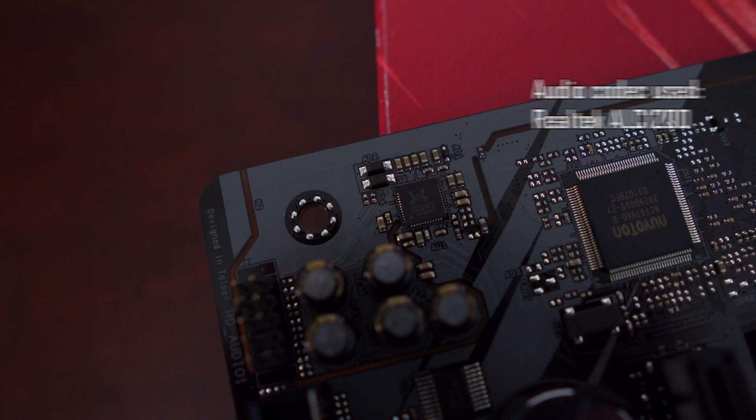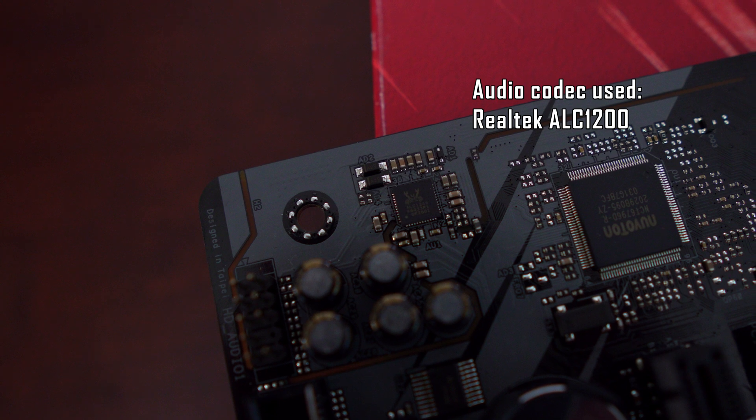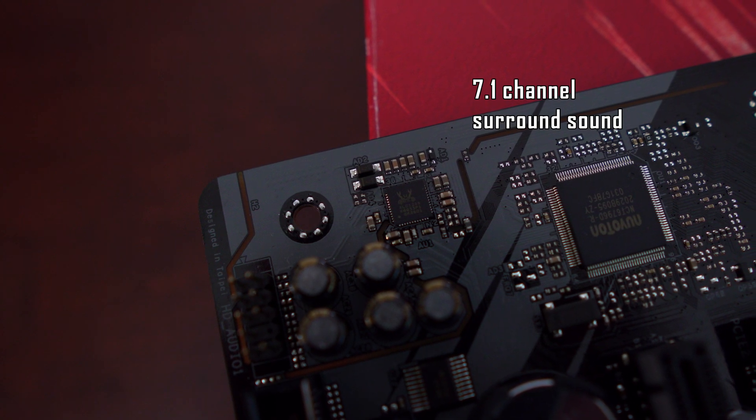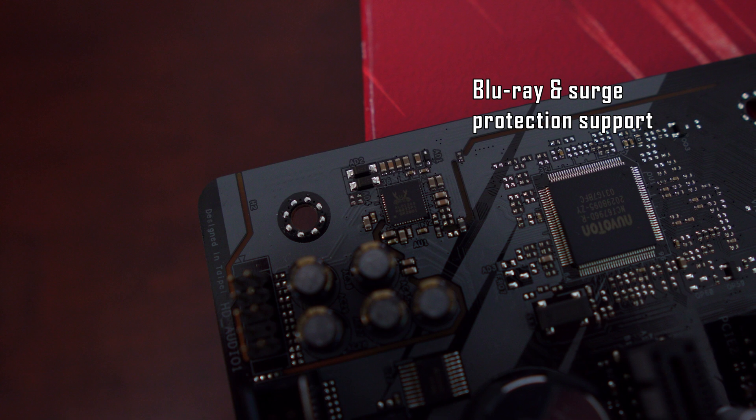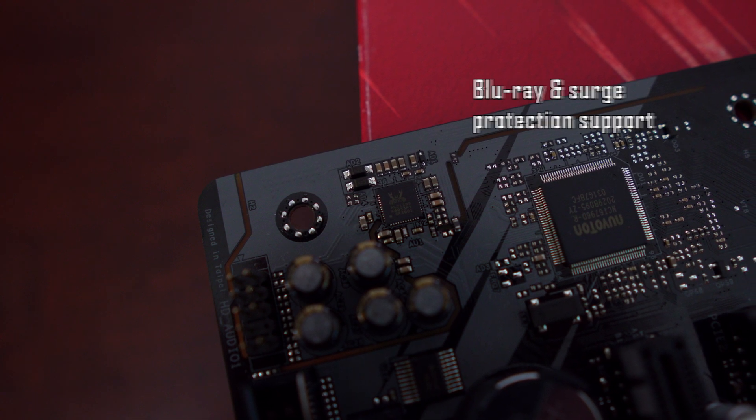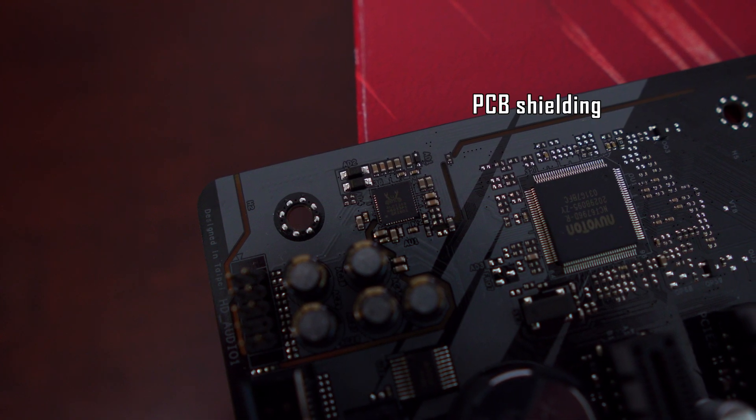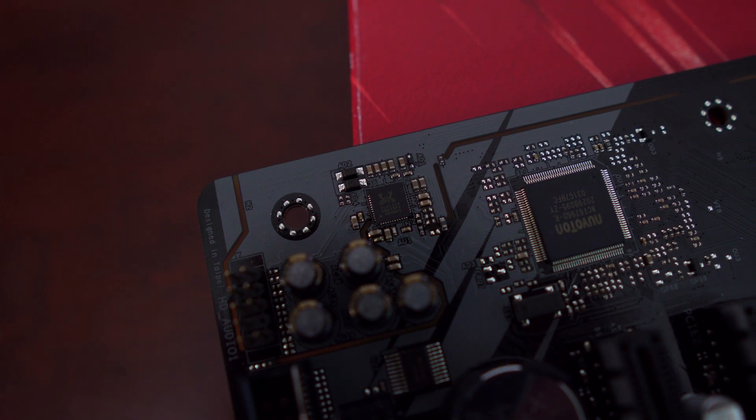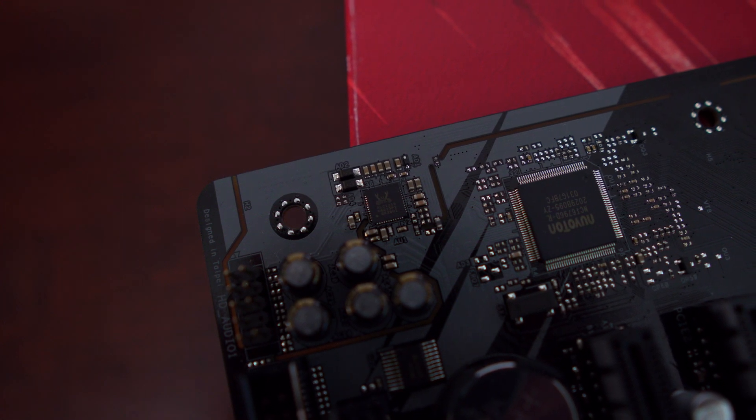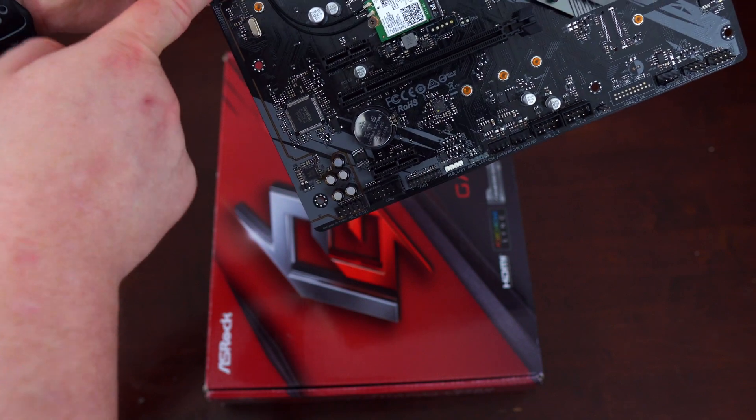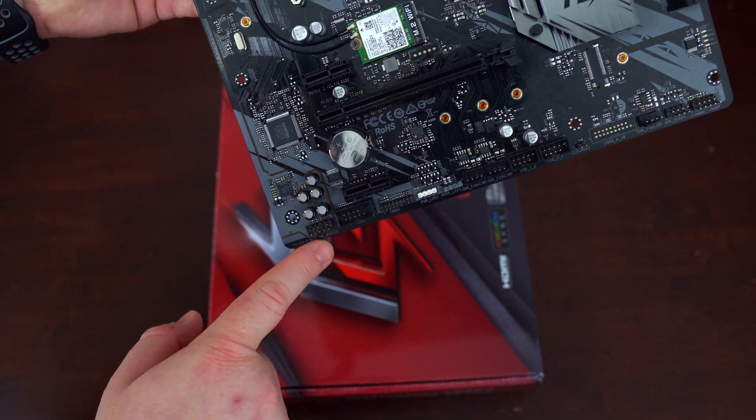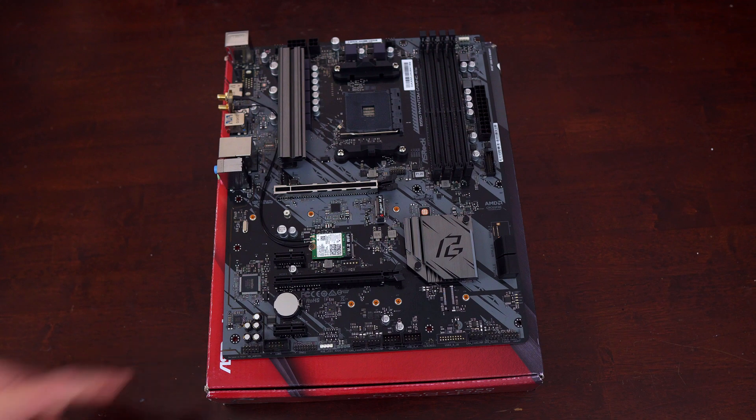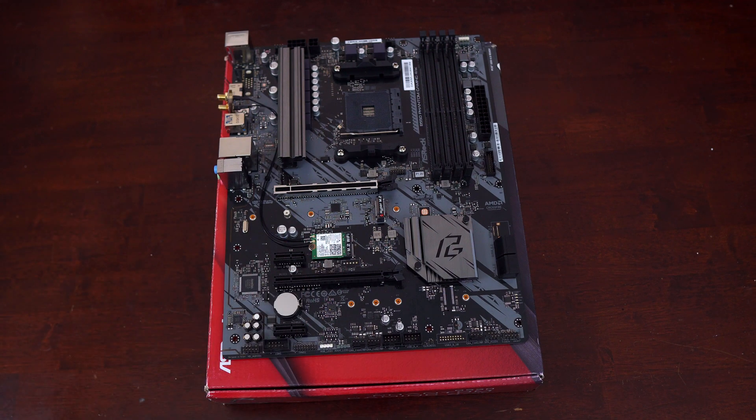For onboard audio, ASRock is using the Realtek ALC1200 audio codec. This has support for 7.1 channel surround sound, Blu-ray audio, surge protection, and there's PCB shielding and individual PCB layers for right and left audio channels. This will help to isolate noise. There's also support for Nahimic audio, and you'll see that separation right here, just like I've shown on almost every other motherboard.